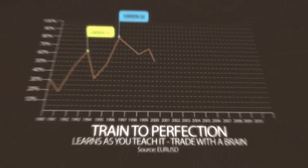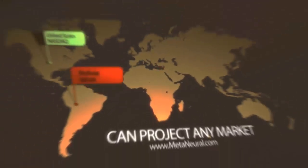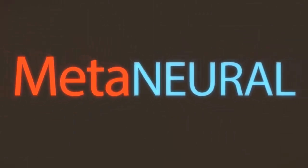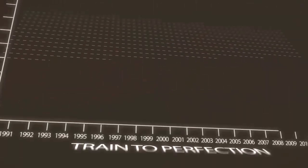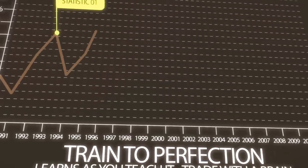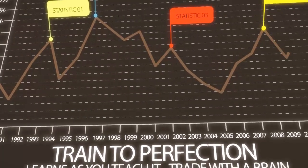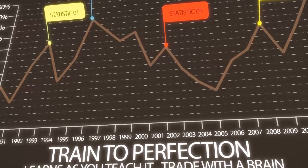Imagine an expert advisor that actually advises, an indicator that tells you what comes next and not what has already passed. At Meta Neural, we don't have to imagine, and neither do you.